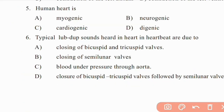Question 5: Human heart is — Myogenic, Neurogenic, Cardiogenic, or Digenic? Human heart is Myogenic, meaning it performs rhythmic contraction and relaxation due to its own muscles.